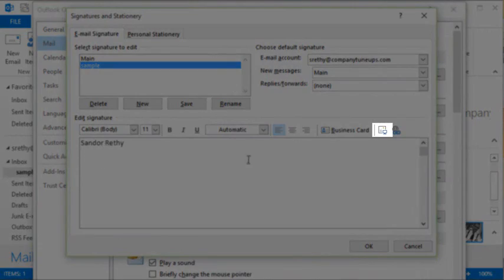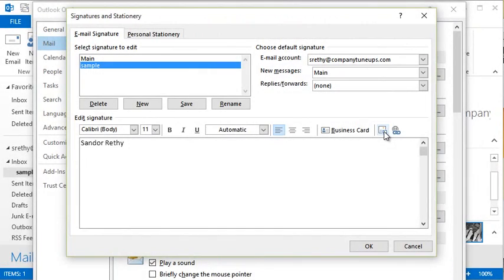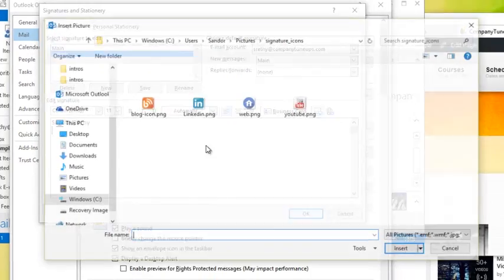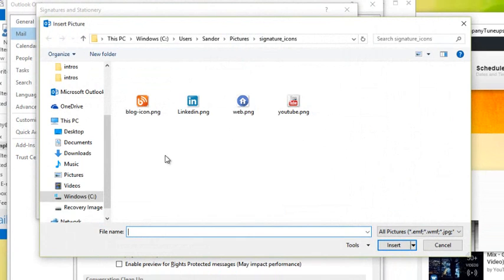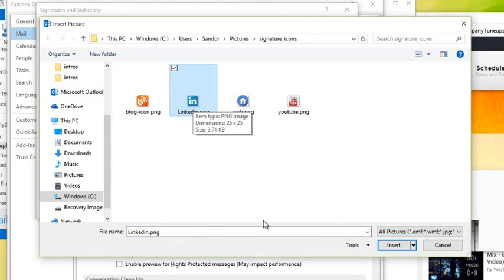To insert the image, you want to click the Insert Image button found in your signature editor. When you click that, it's going to browse your computer. It currently has gone to my folder that contains my icons that I want to use. I'm going to choose the LinkedIn icon and I'm going to click Insert.